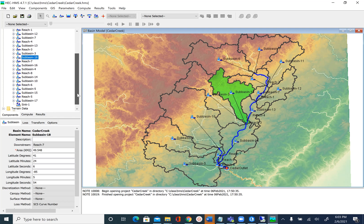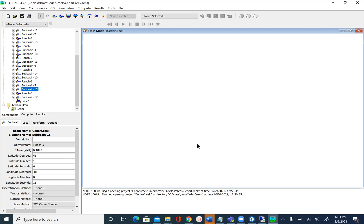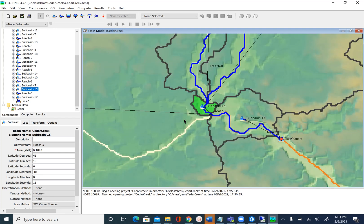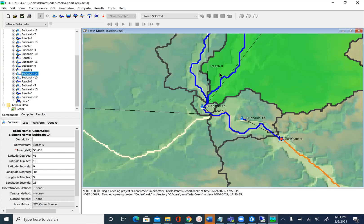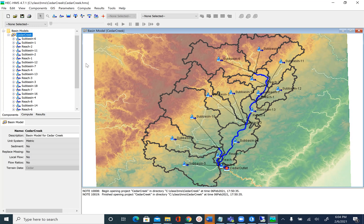Now let's combine the other small sub-basins. Sub-basin 15 is also very small and is near the outlet. We can combine it with sub-basin 10 or sub-basin 14. Since sub-basin 10 is smaller, let's go ahead and combine sub-basin 10 and sub-basin 15. Select those using the Shift key, then go to GIS and Merge Elements.